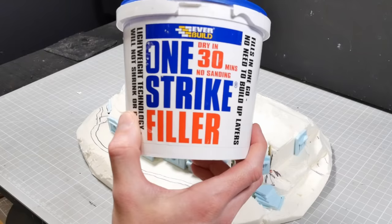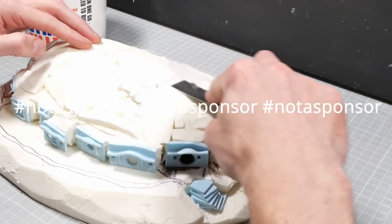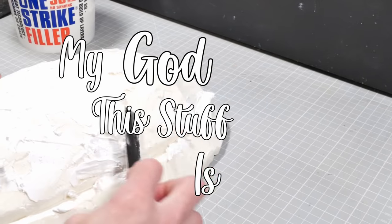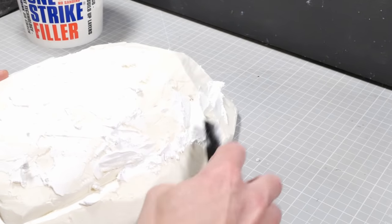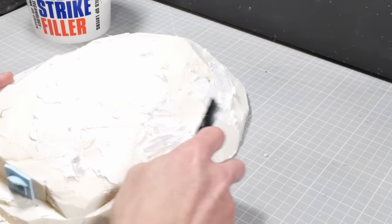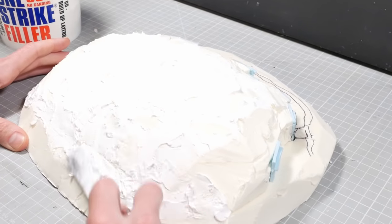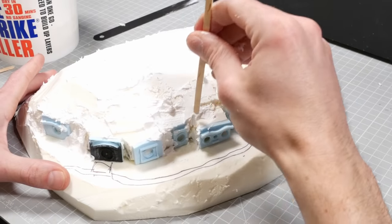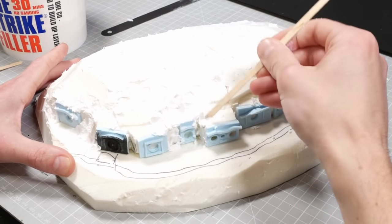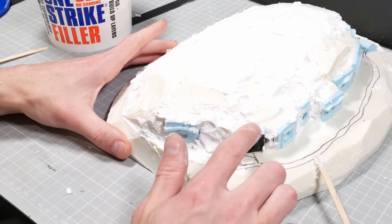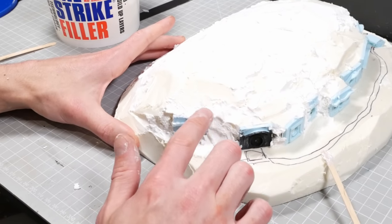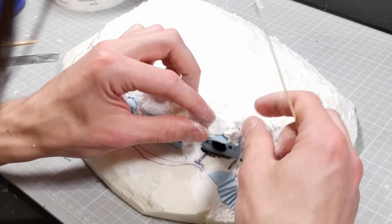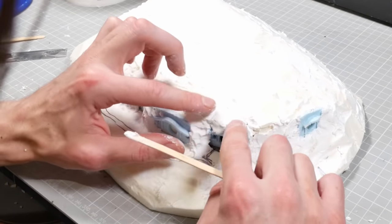For the filler, we're going to use this One Strike filler. Not a sponsor, but my god, this stuff is the tits. It's super easy to apply, very lightweight, and incredibly flexible. A bit of a pain if you need to sand it down, but we're not sanding, we're only chopping, so this is ideal for what we need. It's also easy to shape into place and it builds up really well. Again, not a sponsor, I just really like it.